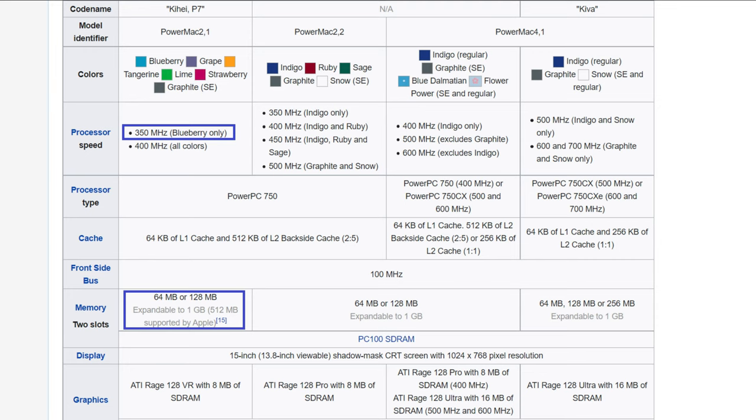This is the Blueberry version of the iMac, so it sported a 350MHz PowerPC 750 processor, coupled with 64MB of PC100 memory, expandable up to 512. And for storage it should have a 6GB IDE drive.